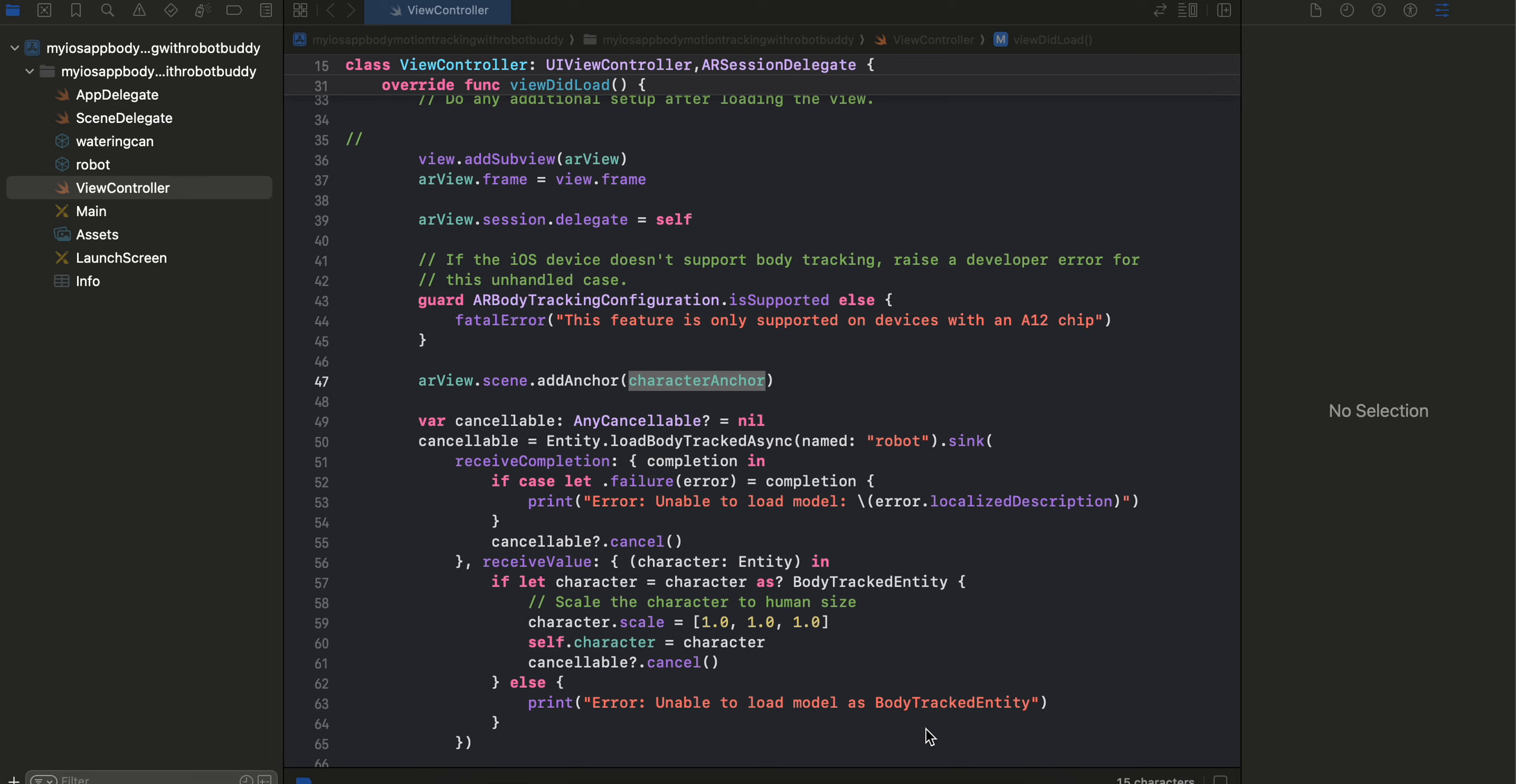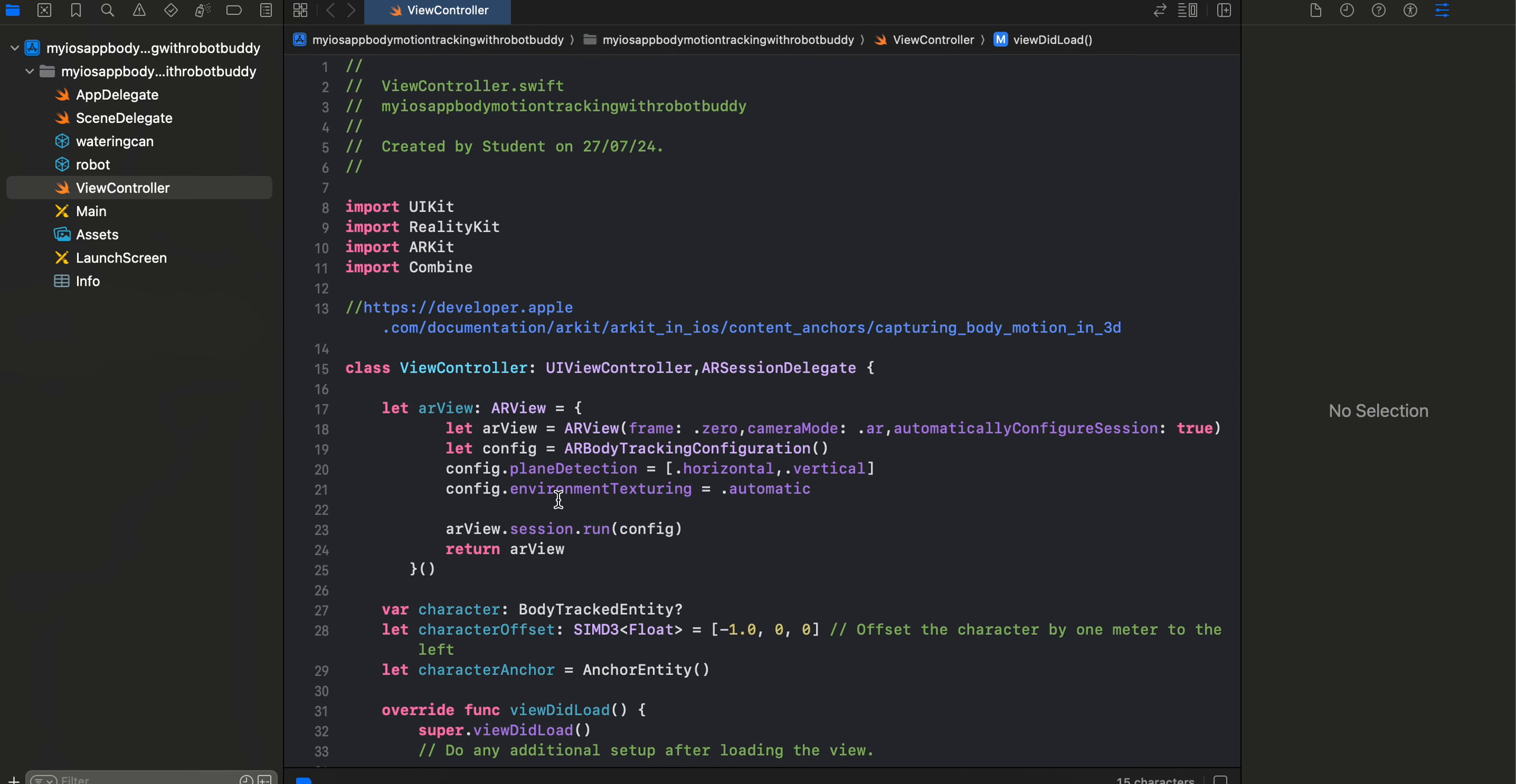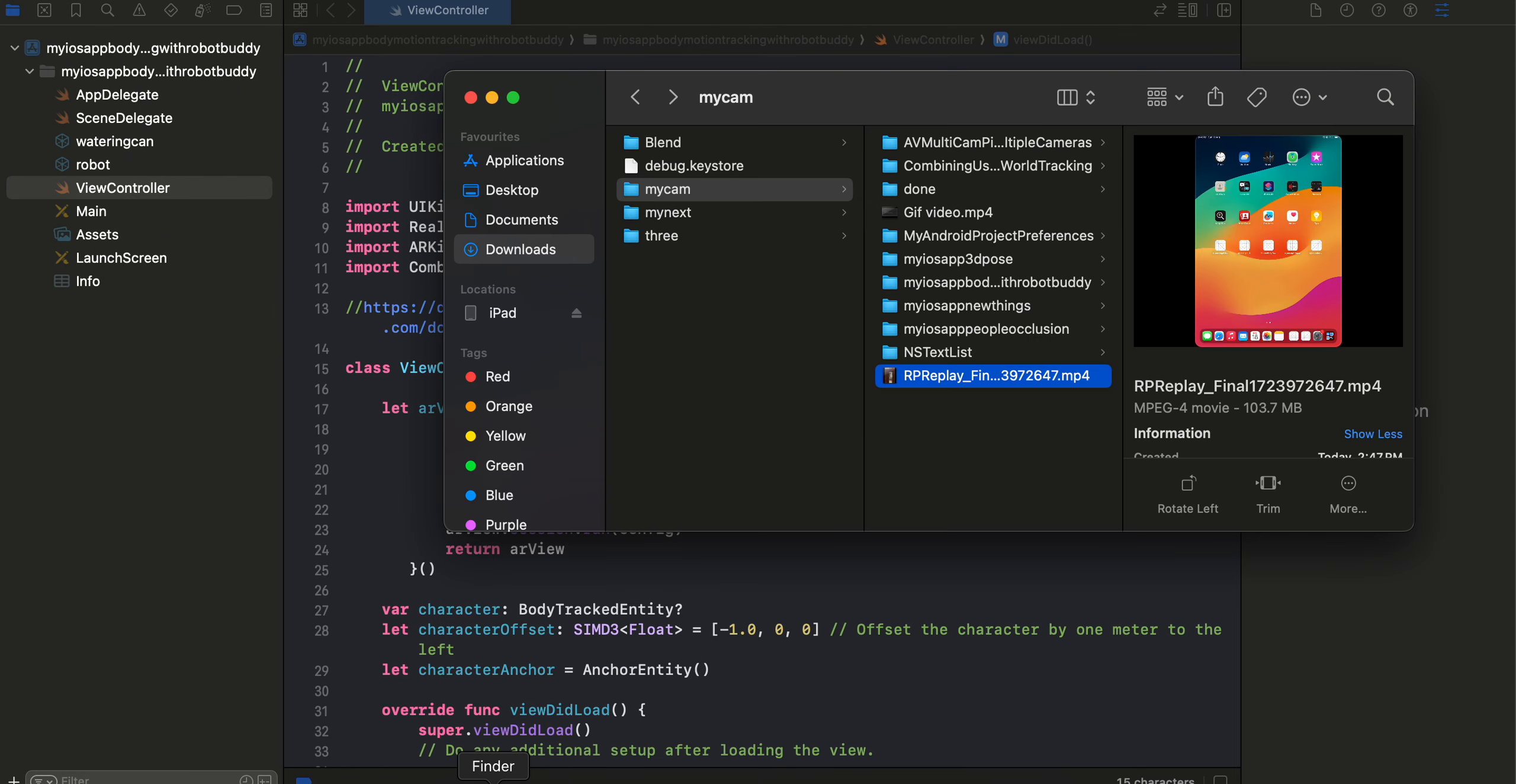Hello everyone, welcome back to the next video. In this video I will show you how to do motion tracking with a robot body in native iOS application using augmented reality with RealityKit. So let's get started.